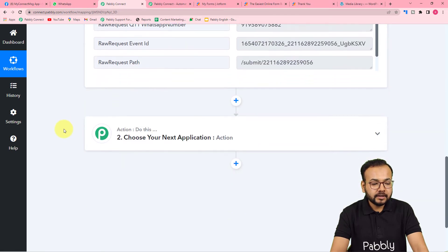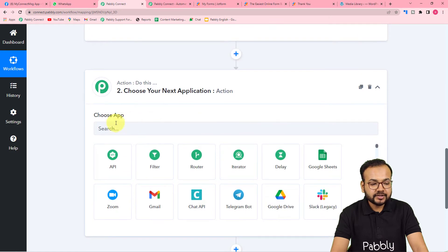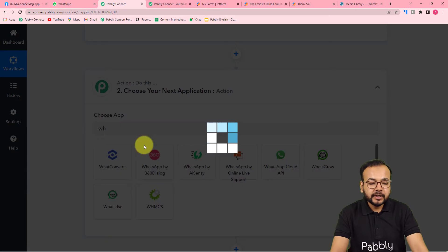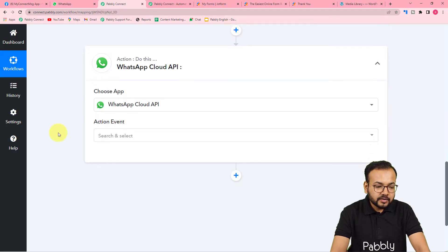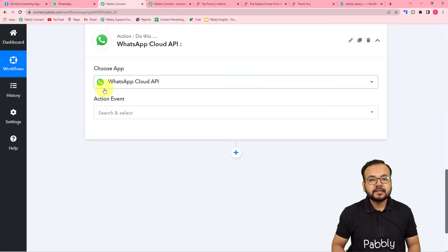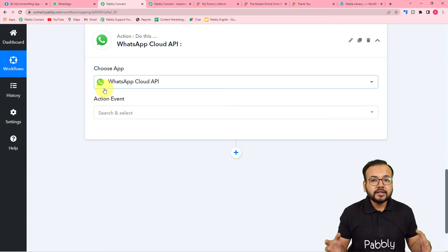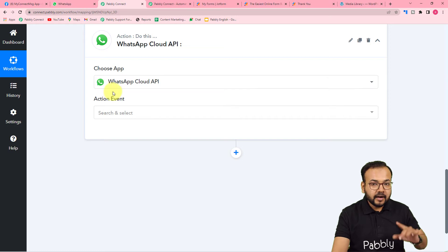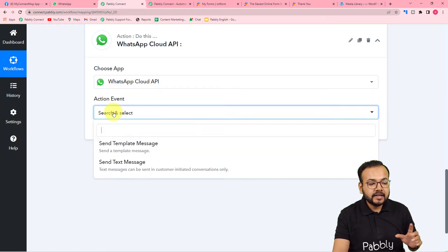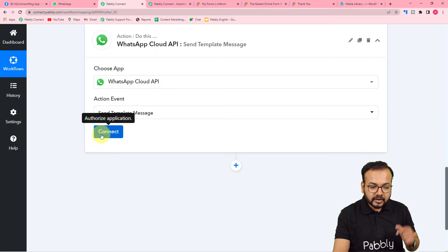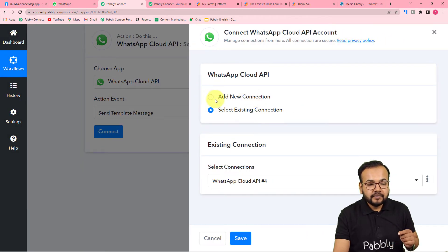Now we want to send this lead a brochure on WhatsApp. For that, use the Action step. In the 'Choose App' field, choose 'WhatsApp Cloud API.' If you want to set up your own WhatsApp Business Cloud API, you can check the links in the description where we have thoroughly explained how to do that. Then select the action event as 'Send Template Message' and click 'Connect.'